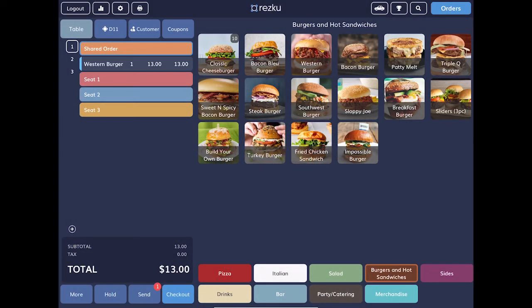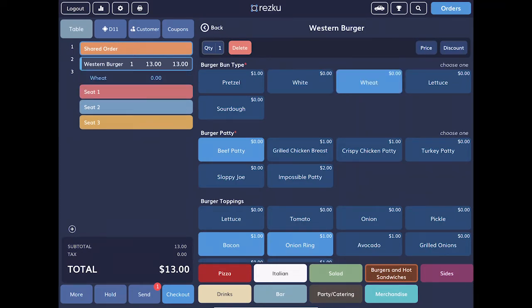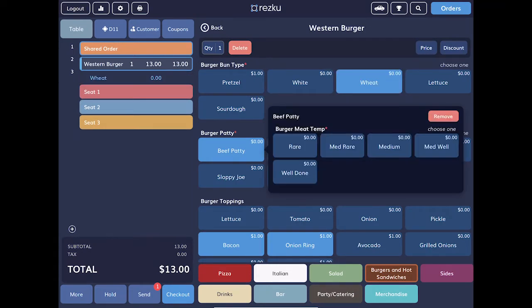After you've added a product to an order, there are a few things you may need to do. What if a guest changes their mind or wants to modify the product after ordering? Tap a product in the order to edit it. From this screen, you can change any of the selected modifiers for the product.